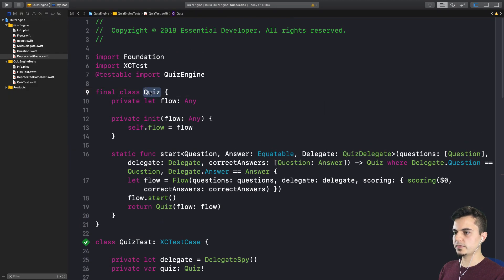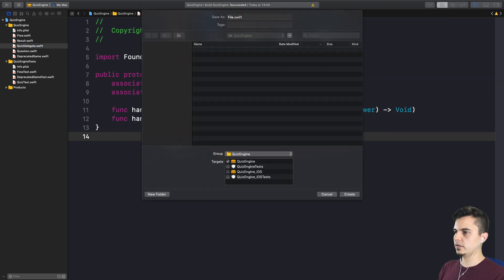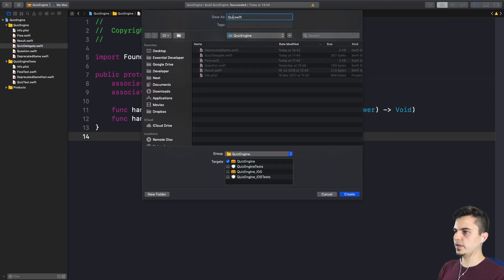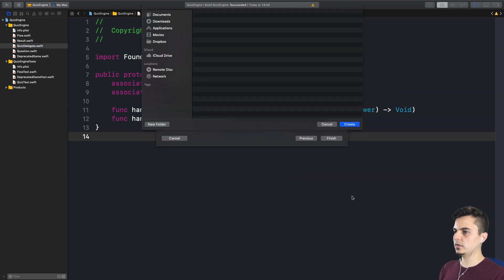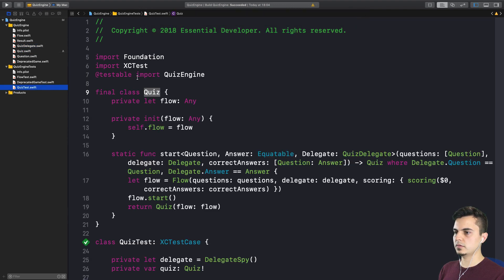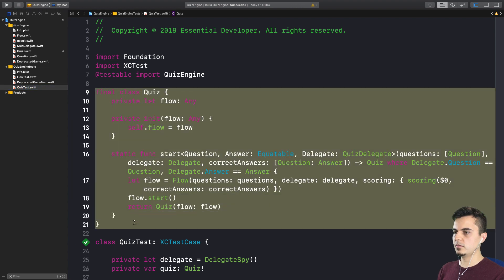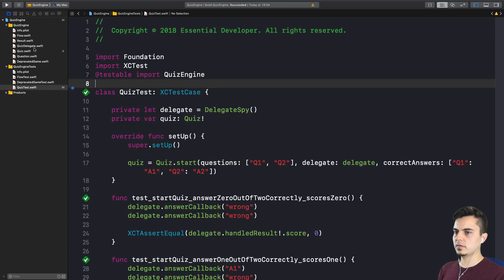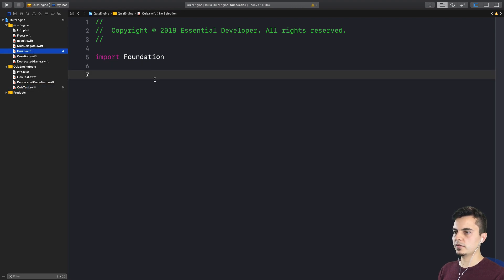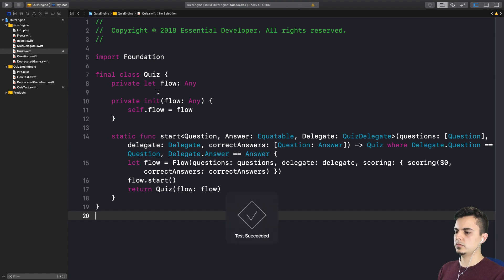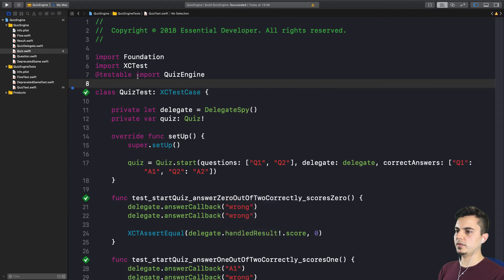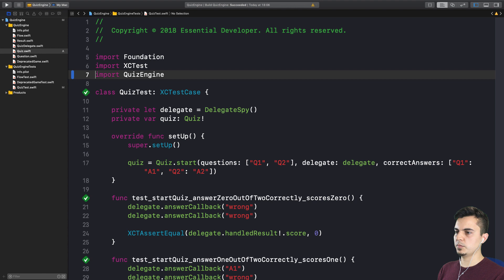It's time to move this now to its own file. Let's create it here. Call it Quiz. Cut and paste. Quiz. Let's just move that to the quiz. Let's run the tests. That means it doesn't need to be testable anymore. Right. The import.